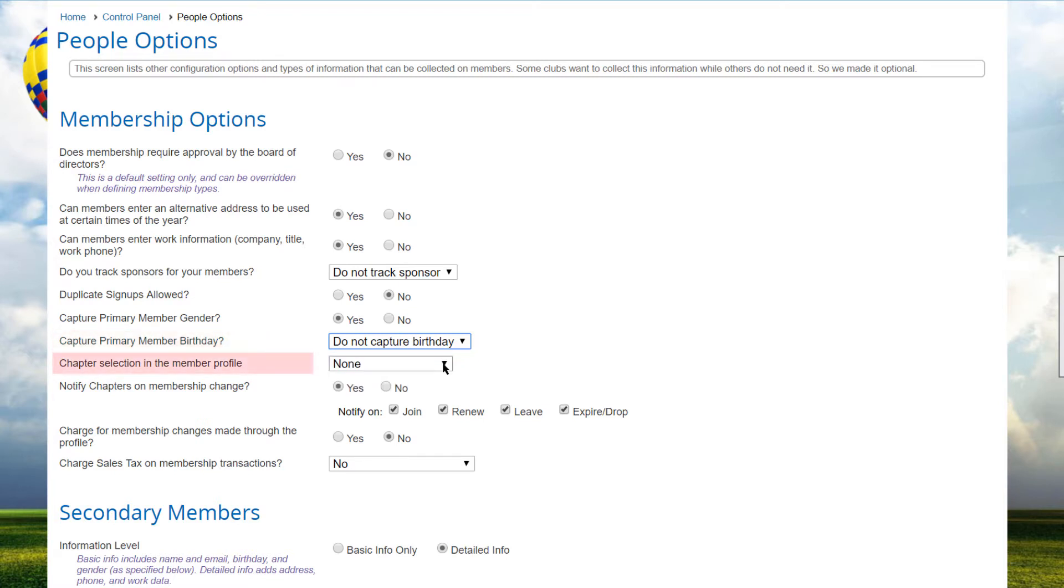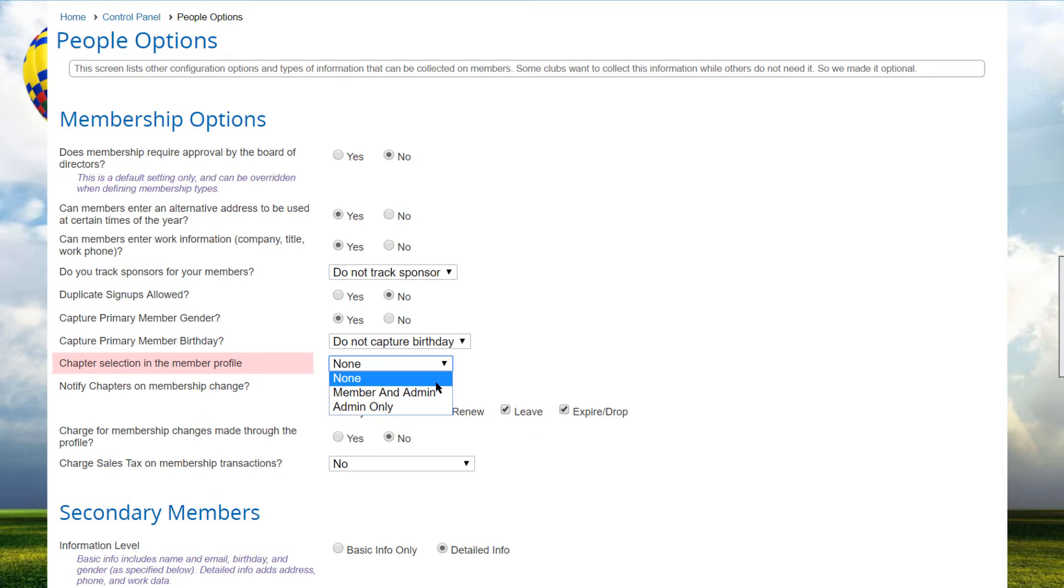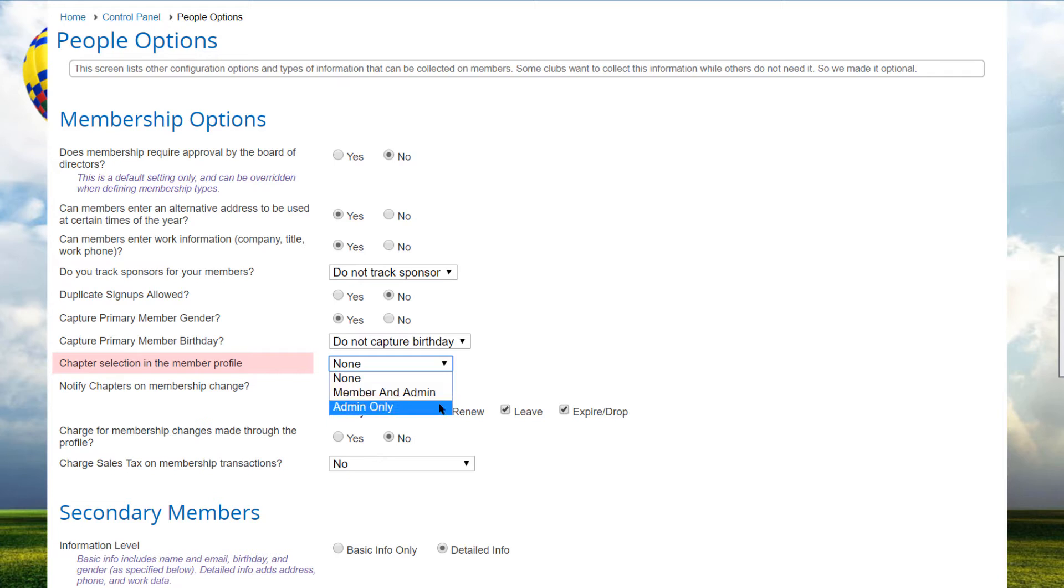The Chapter Selection in the Member Profile controls how and if chapters can be changed in the Member's Profile screen. If you select None, it means the chapters cannot be changed during the Membership term. Use the Member and Admin option if changing chapter assignments has no fee or other implications, so members can join and leave chapters at any time.